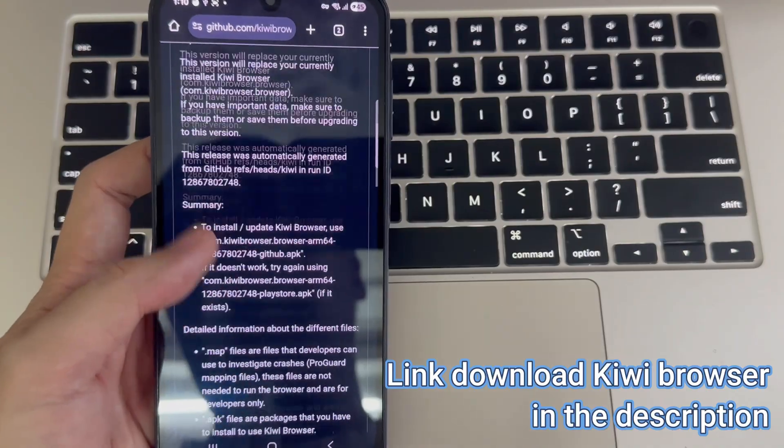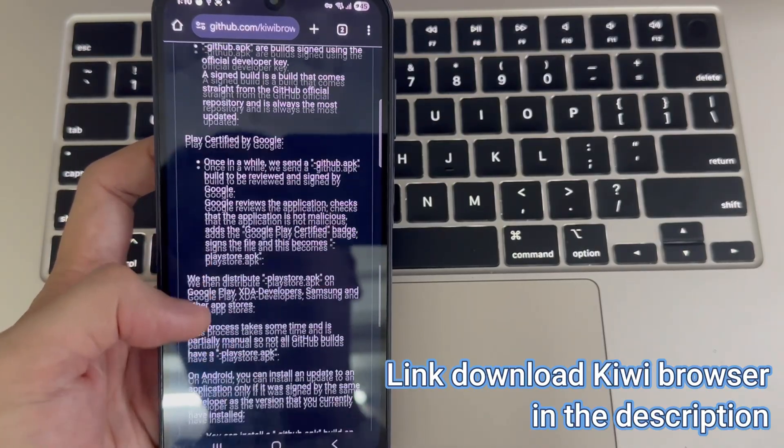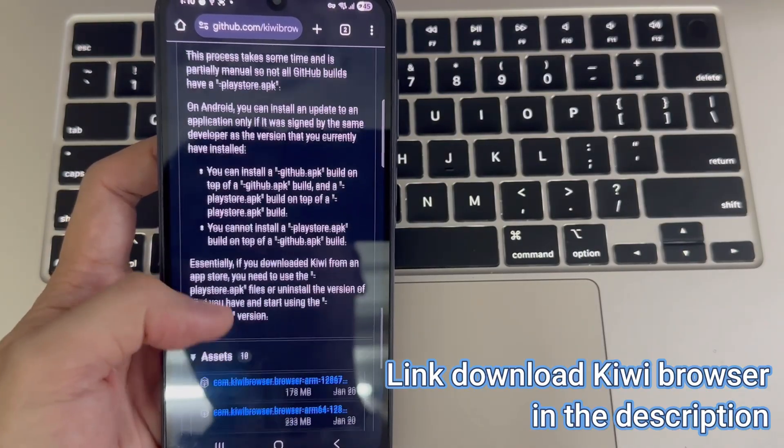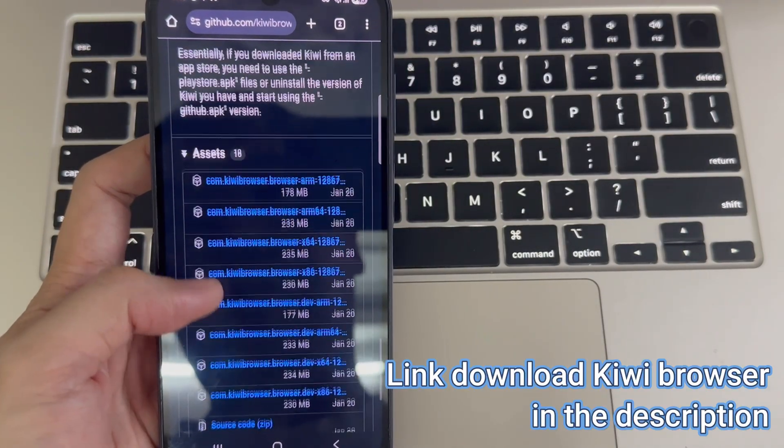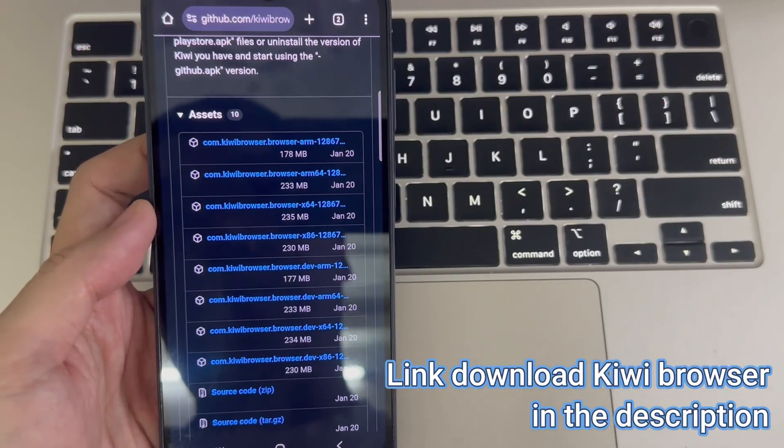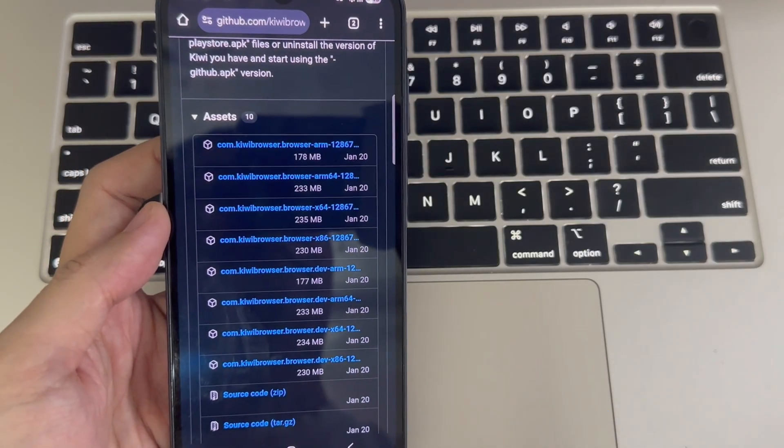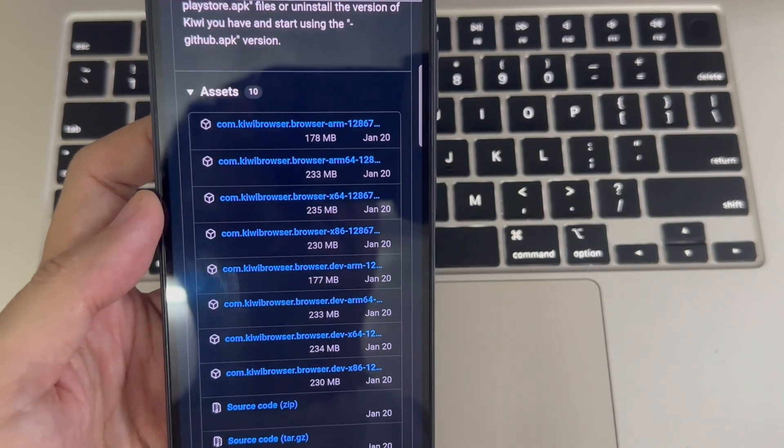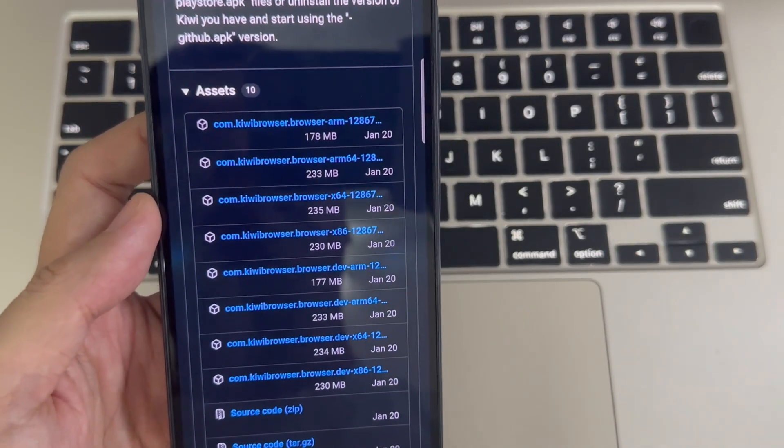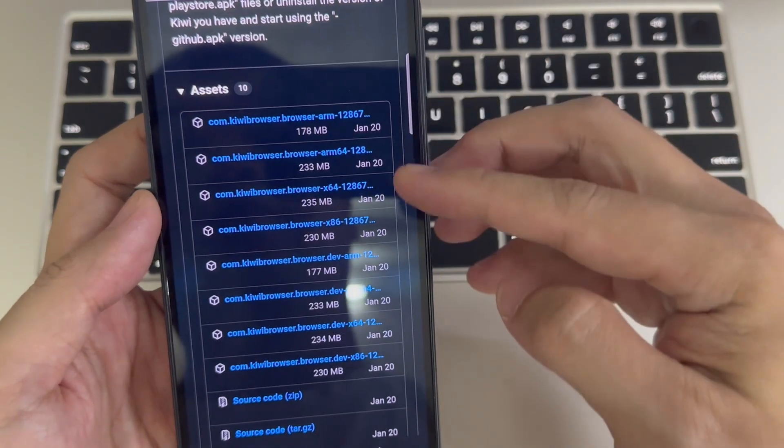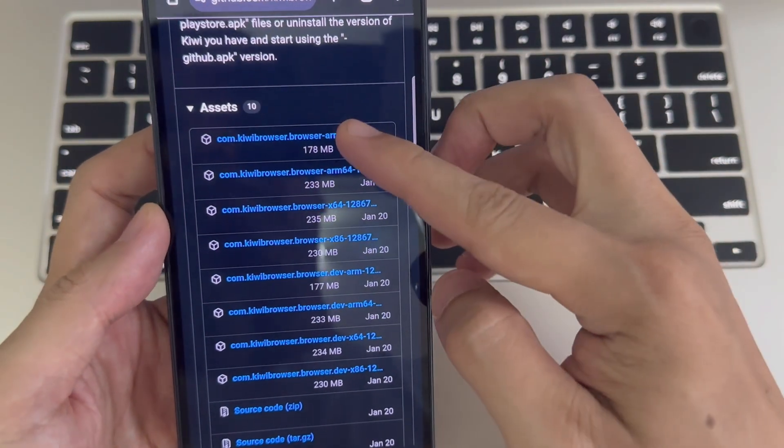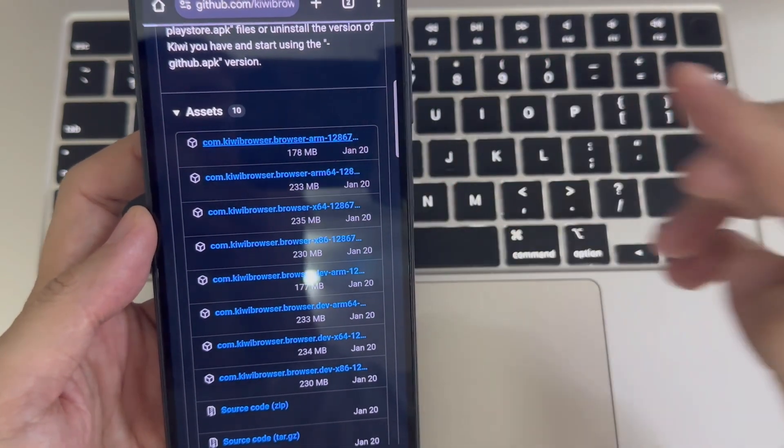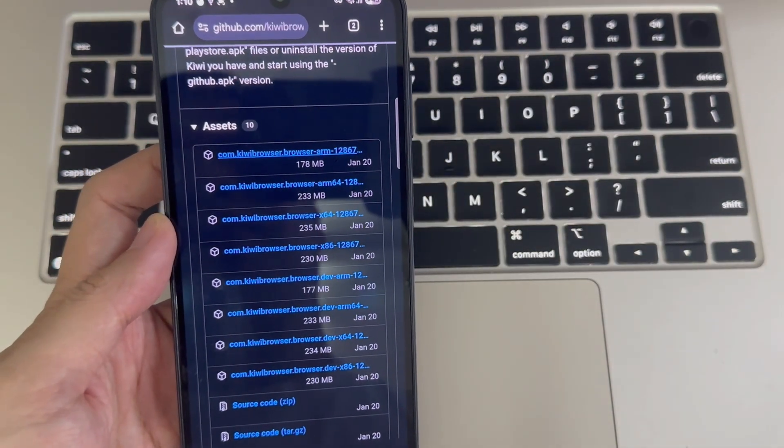We're going to use a different browser called Kiwi Browser. I've dropped the download link in the description. If your phone is a newer model, download the one that says ARM64. But if your phone's a bit older, just go with the regular ARM version.